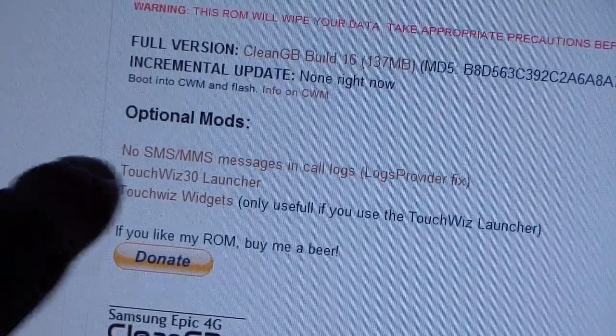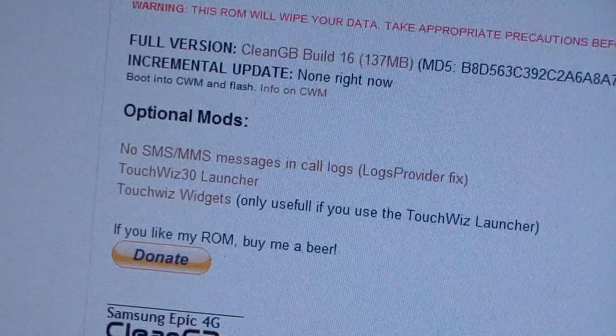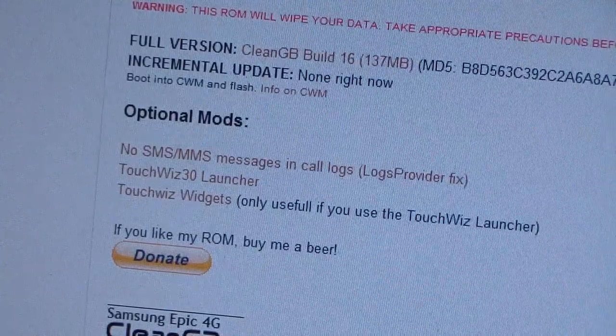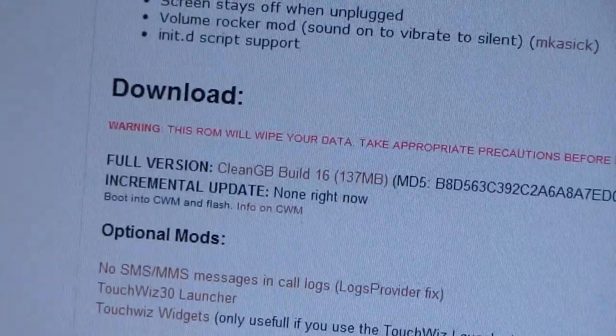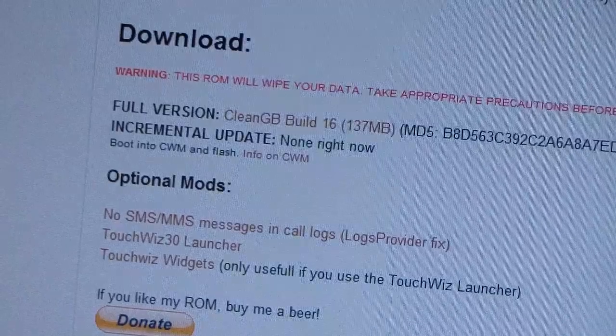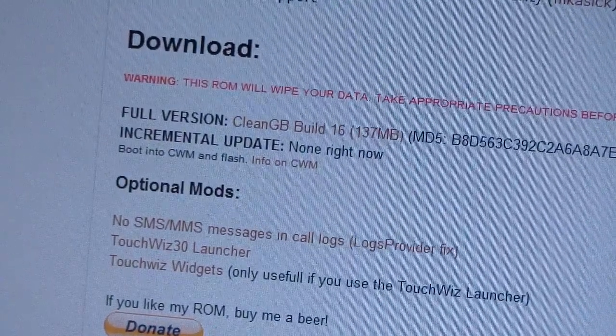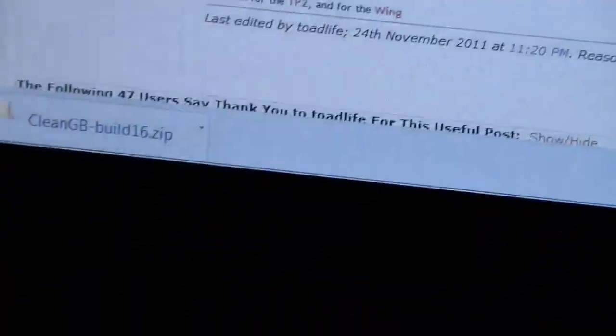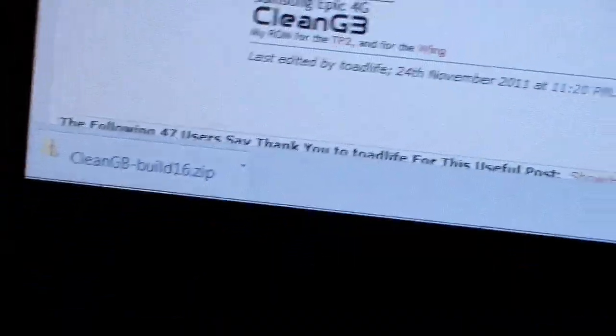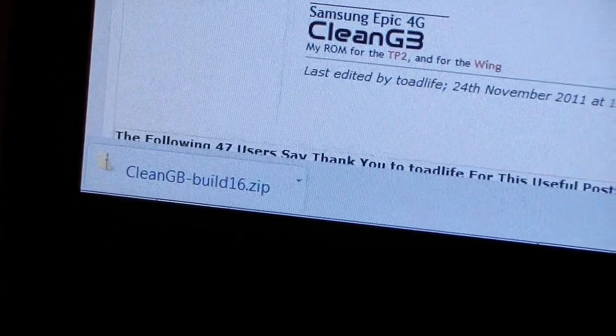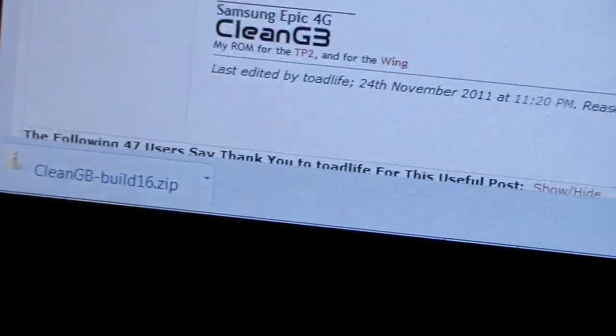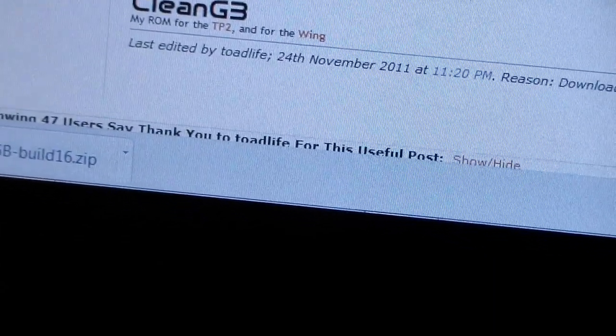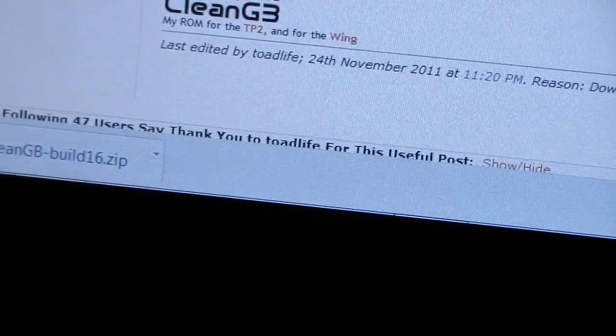You have TouchWiz Launcher if you like TouchWiz, as well as TouchWiz Widgets. Otherwise, you're going to need to make sure you have the ROM, or if you want modifications you can have those as well. As you can see, Clean Gingerbread Build 16 zip. Make sure you get that zip file onto your SD card. Once that's on your SD card, you're good to go. Go ahead and go back to your Epic.